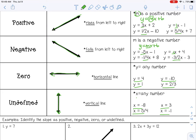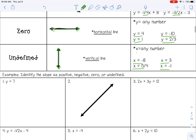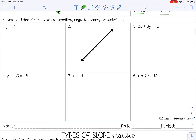All right, so let's look at these examples. Go ahead and pause the video now and try problems one through six by yourselves to see if you can determine the type of slope, then unpause the video and we'll go over it.